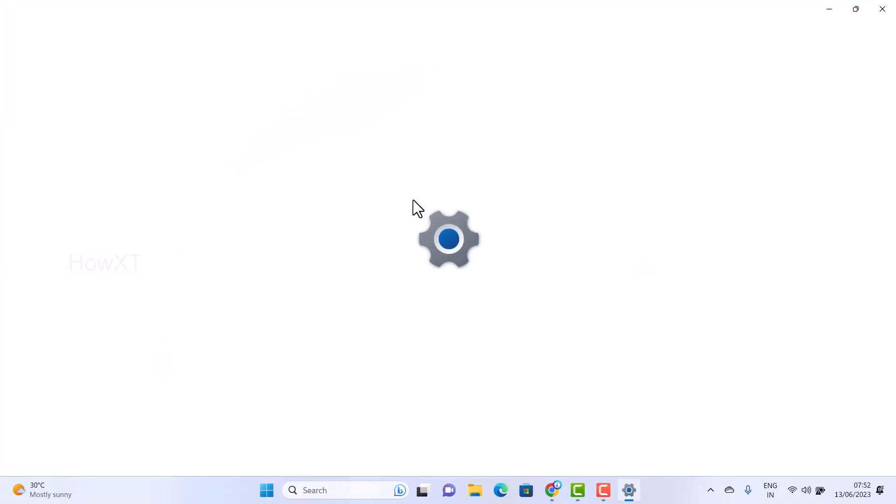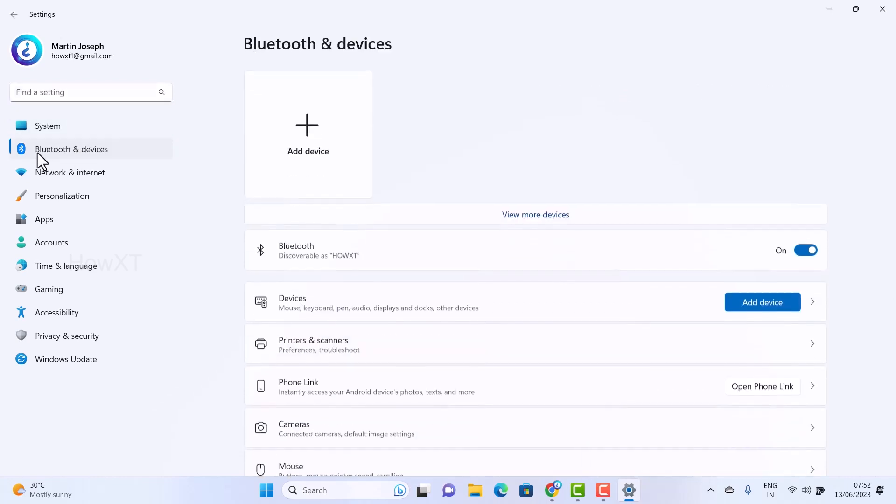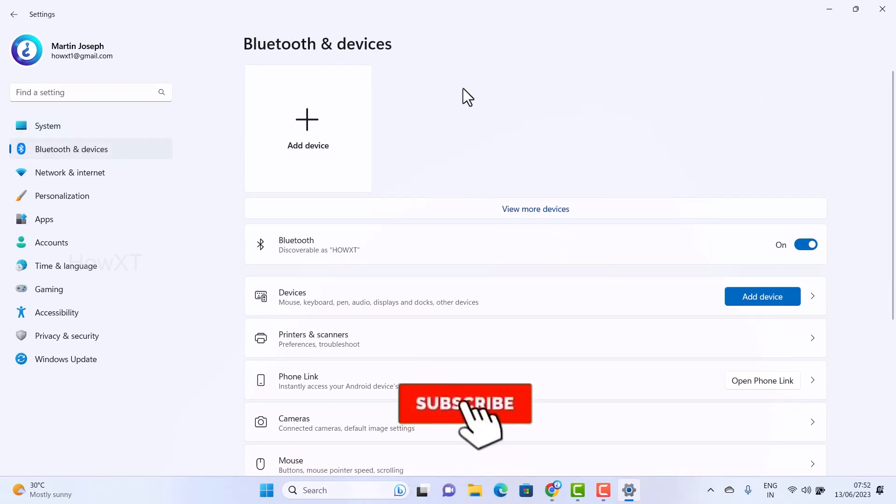Once you go to Settings option, there will be a list of settings. Systems, Bluetooth and devices will be there. Just click the button Bluetooth and devices. Once you click Bluetooth and devices, the Bluetooth and devices settings will open.